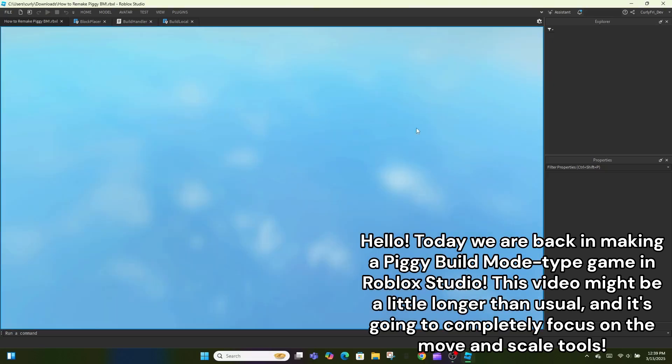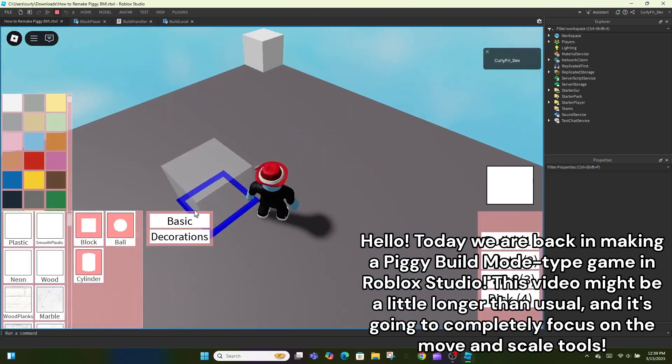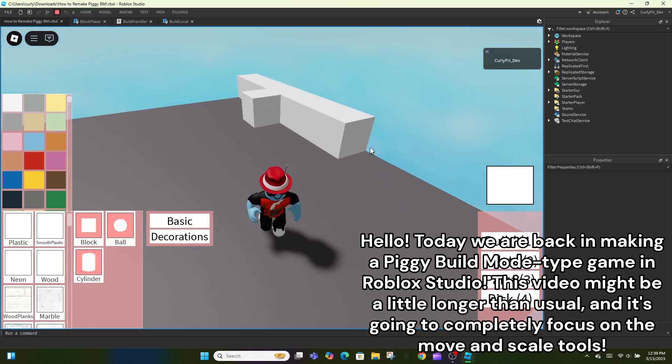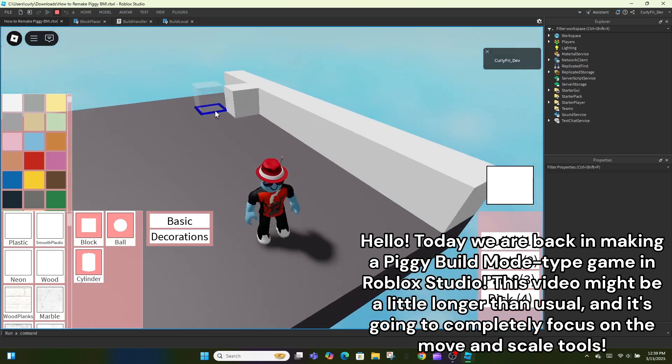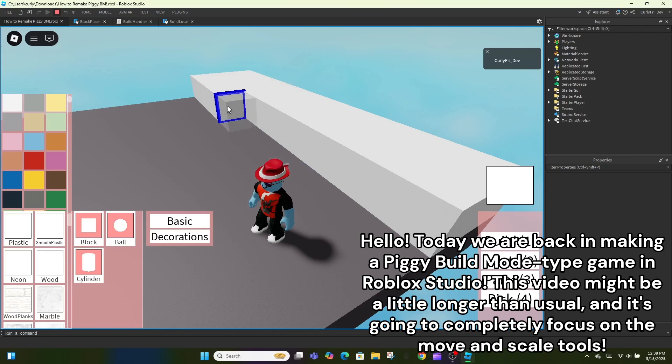Hello. Today we are back in making a piggy build mode type game in Roblox Studio. This video might be a little longer than usual, and it's going to completely focus on the move and scale tools.